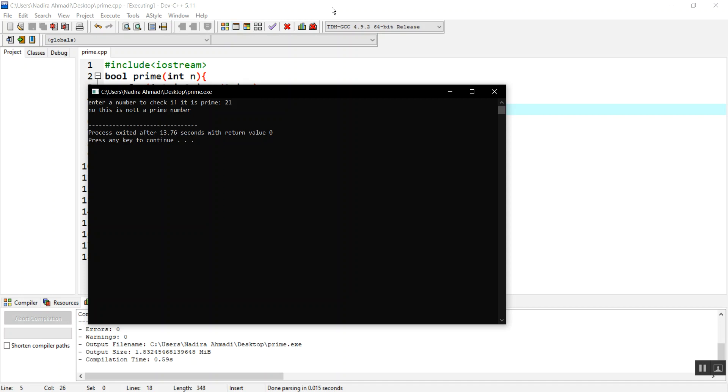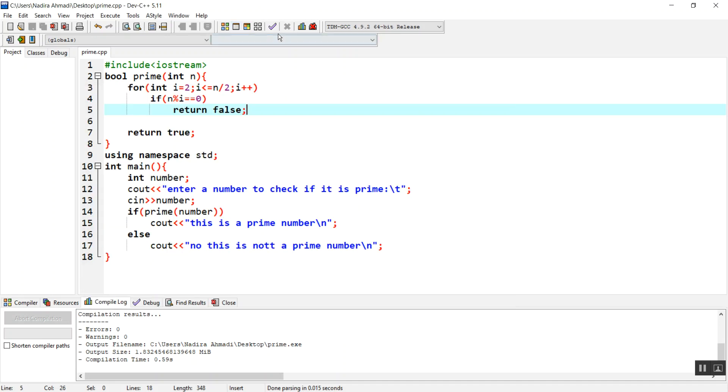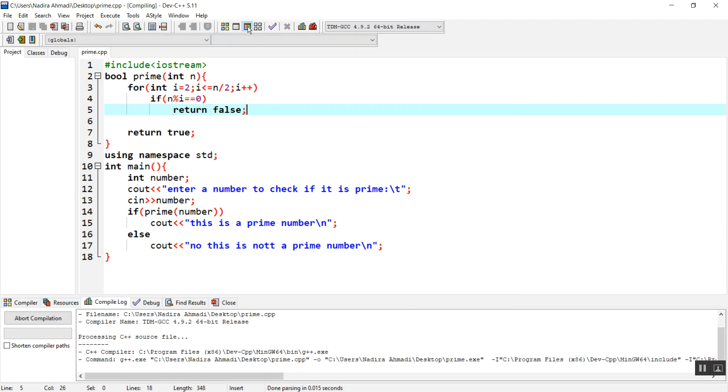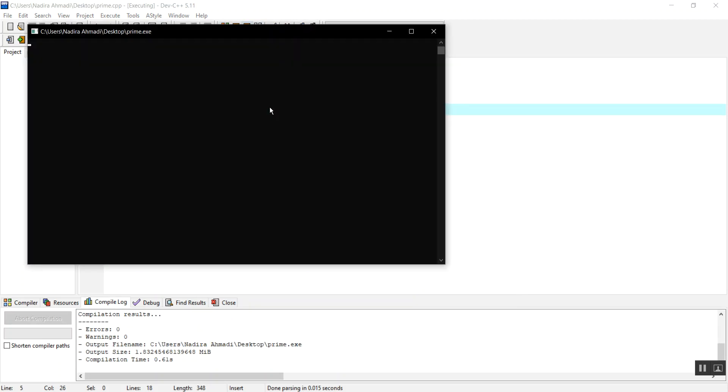How about if we check 23? Let's check it. 23. This is a prime number. Yeah, of course.